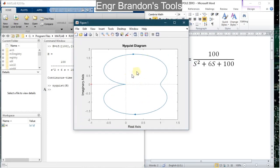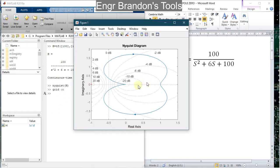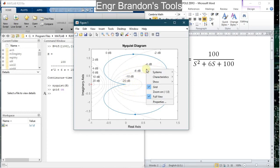From here I can turn on the grid — grid on — and I can see the various gain of the system. To determine the different characteristics of this transfer function on this Nyquist diagram, I right-click and go to Characteristics.